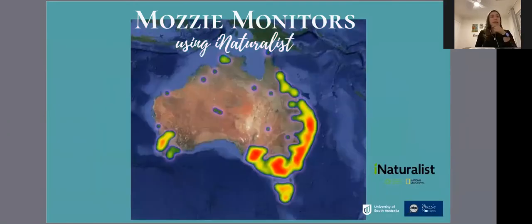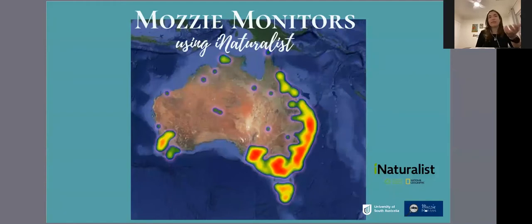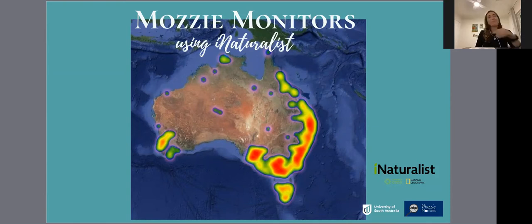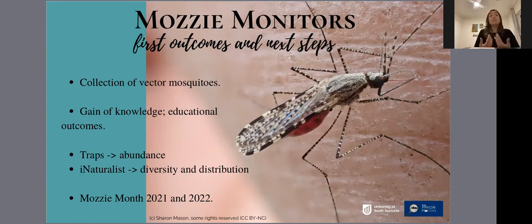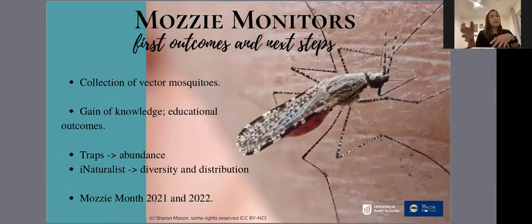Here we can see a heat map showing the distribution of observations — the warmer the color, the more observations in that specific area. Although it is growing, we can still see that the highest contributions come from the southern and east coast of Australia. So far as first steps, citizen scientists were able to collect vector mosquitoes from their backyards, learn from their participation, and provide different but complementary information through the trap method and through the iNaturalist platform.